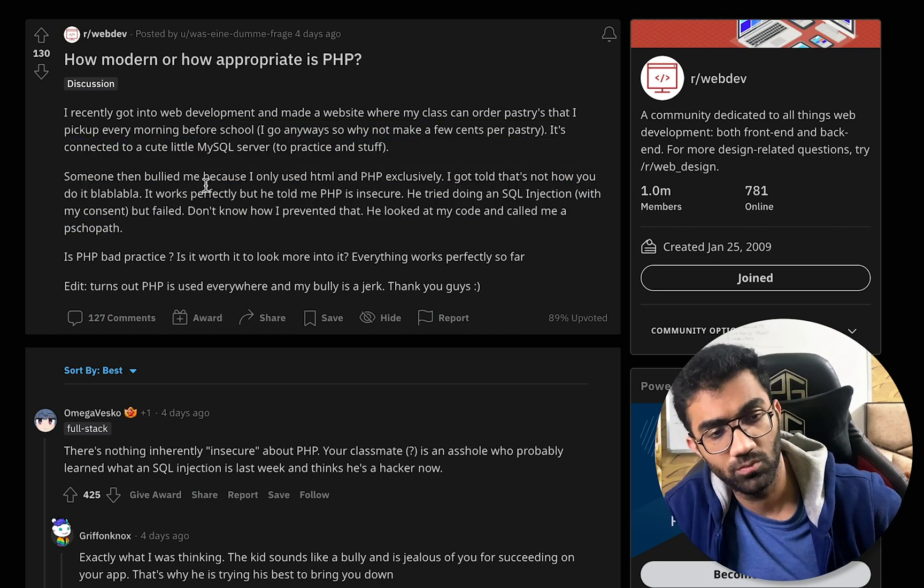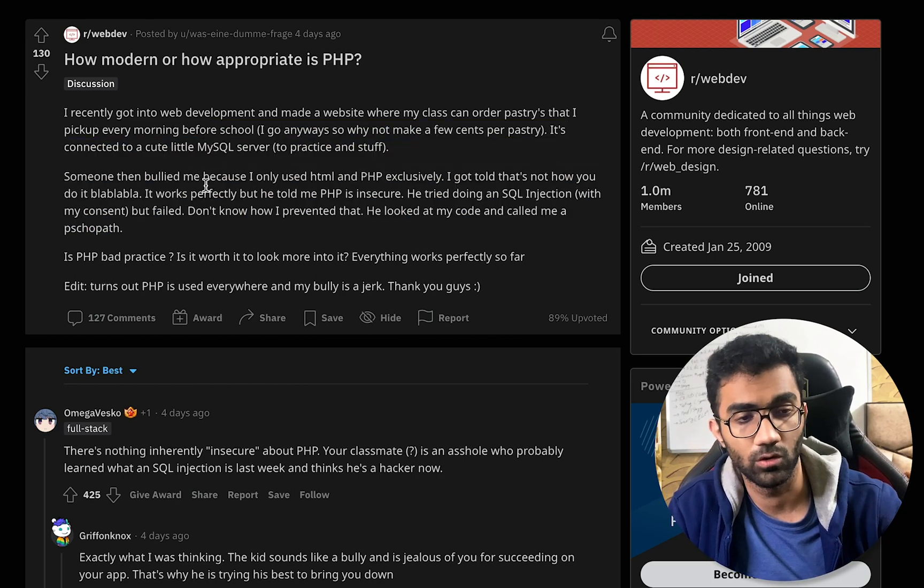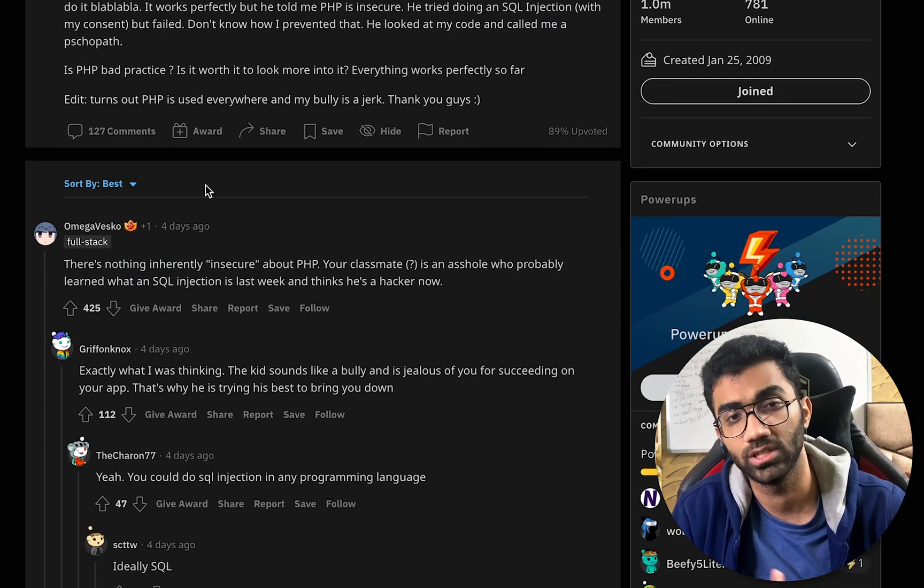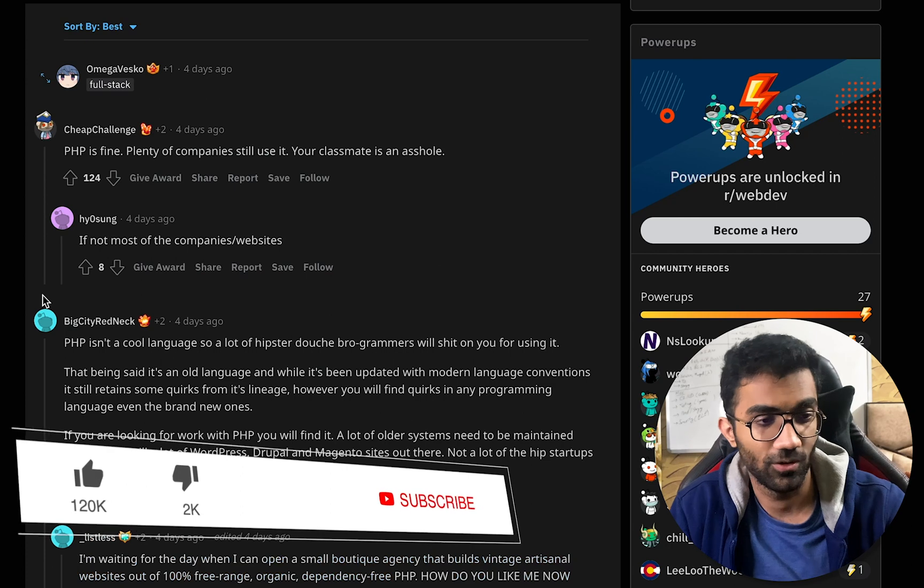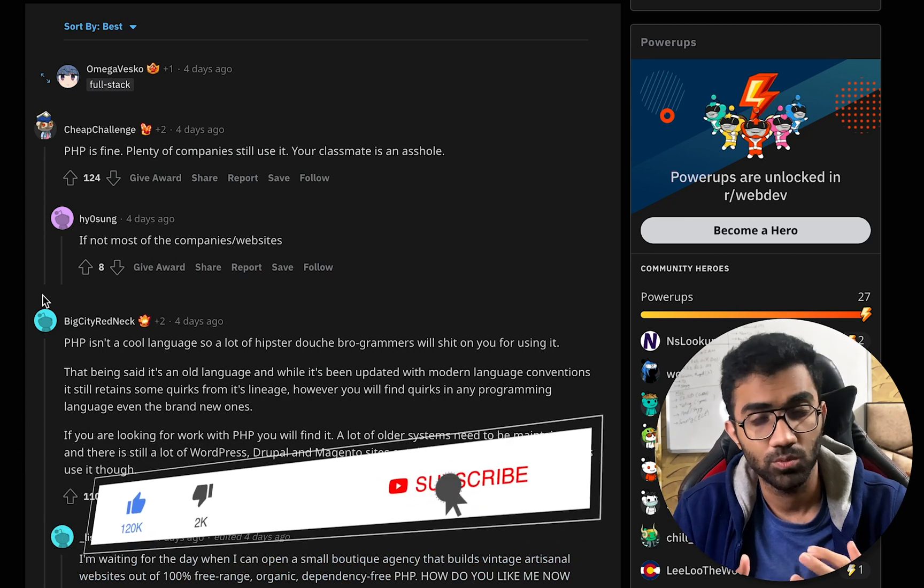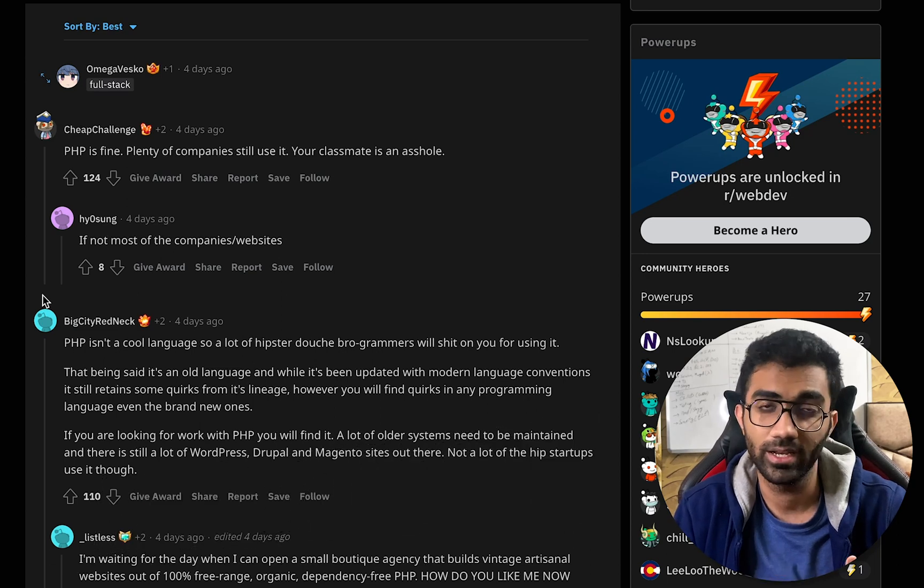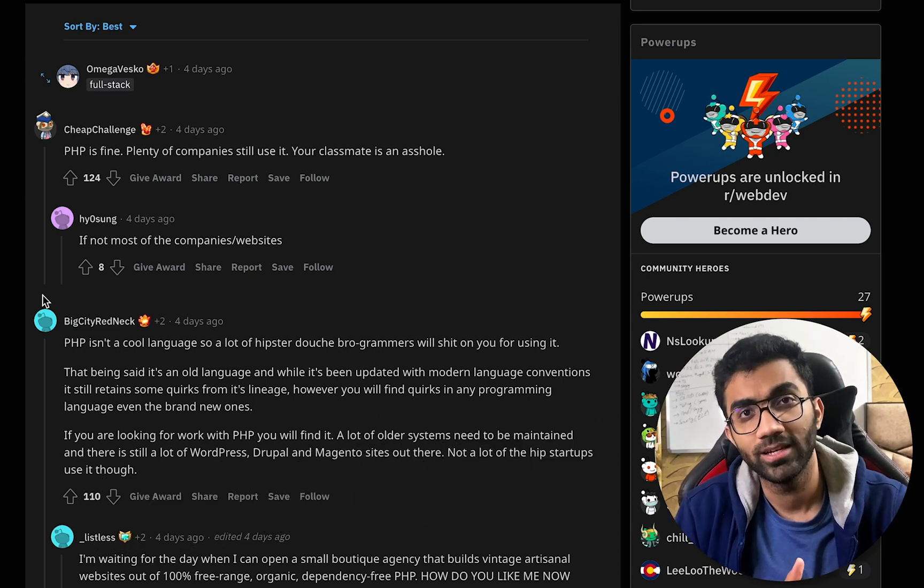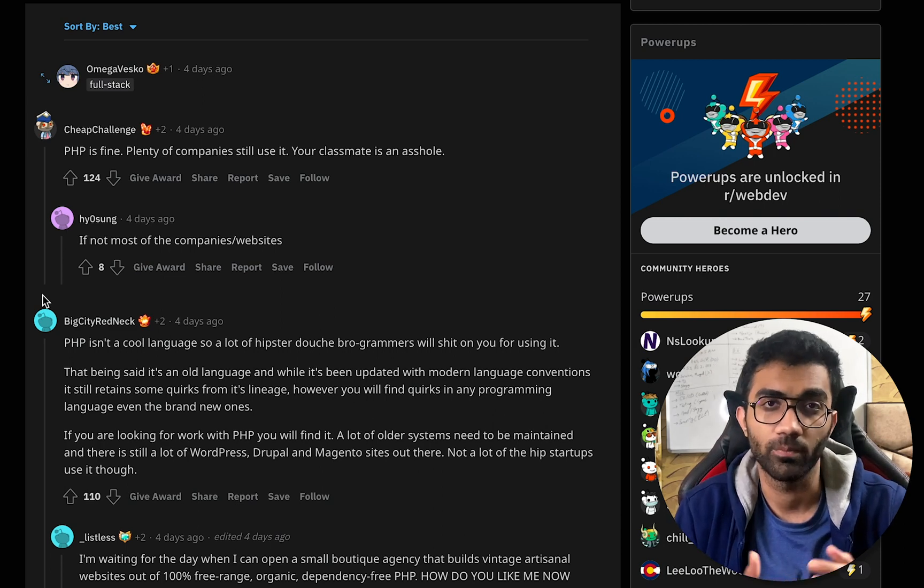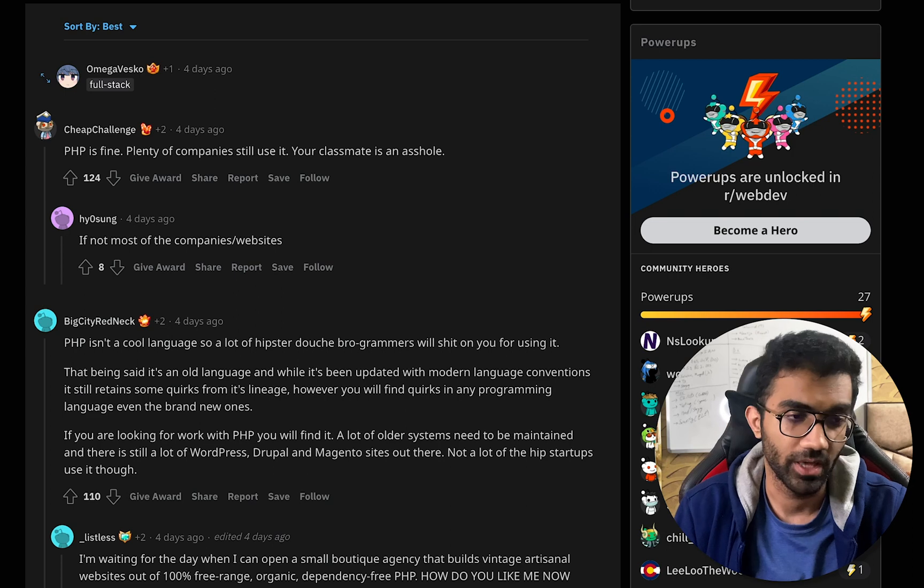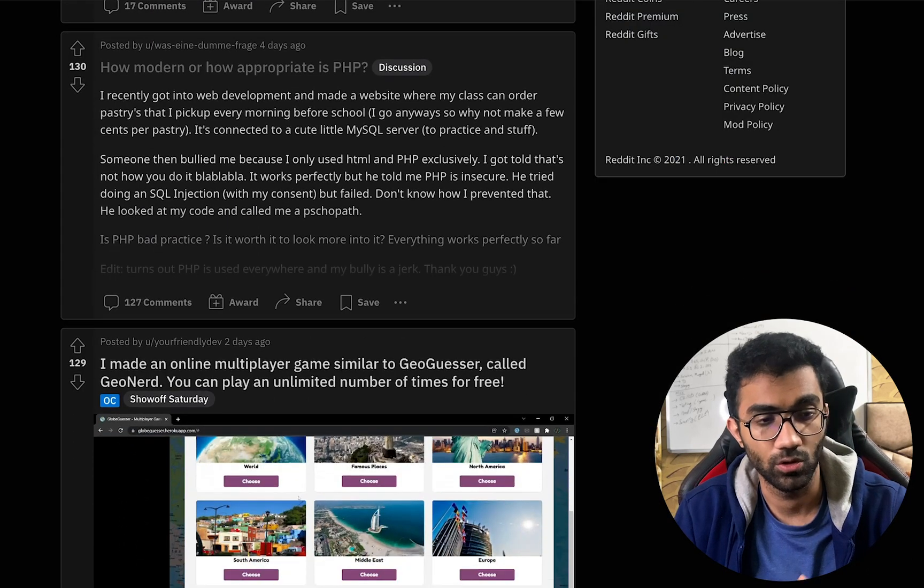This question actually goes a little bit into the SQL injection part, which definitely can happen with or without PHP. You can do SQL injections with Node.js servers as well. That's what pretty much the comments also say. People say PHP is actually fine. A lot of companies still use it, so if you are learning it, it's not a bad choice because you have so much code written in PHP already that we need a lot of developers to maintain, upgrade, and keep them performant.